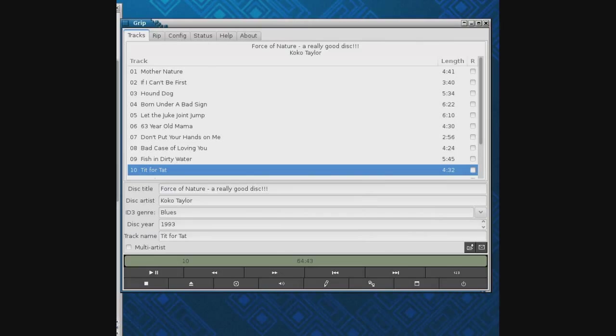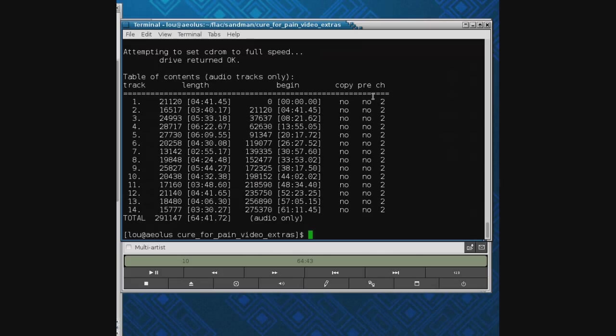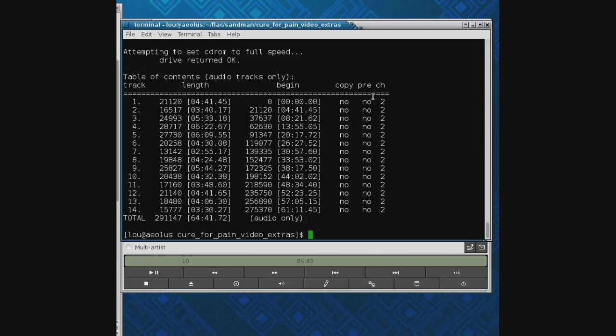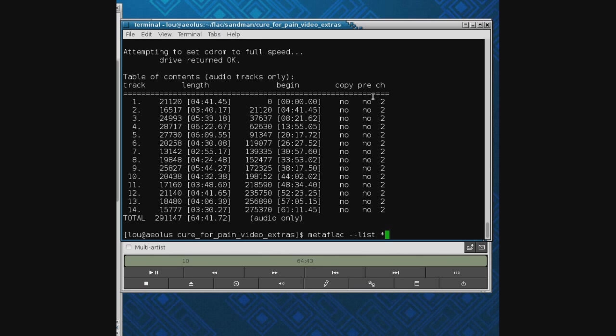One last thing that's kind of interesting is sometimes things aren't ripped and normalized so they all play at the same loudness, or maybe your friend recorded something and it's too loud or too quiet, and it's not even a commercial CD, it's something your friend made. If you've encoded it to FLAC, first off you can use Metaflac, which is the command to view metadata. You'll notice here we're on the Sandman thing, I'm not in Koko anymore, we're in a folder that's something else entirely.